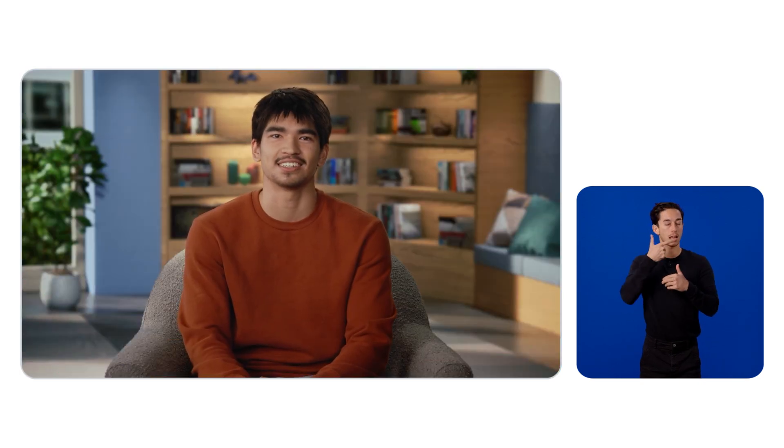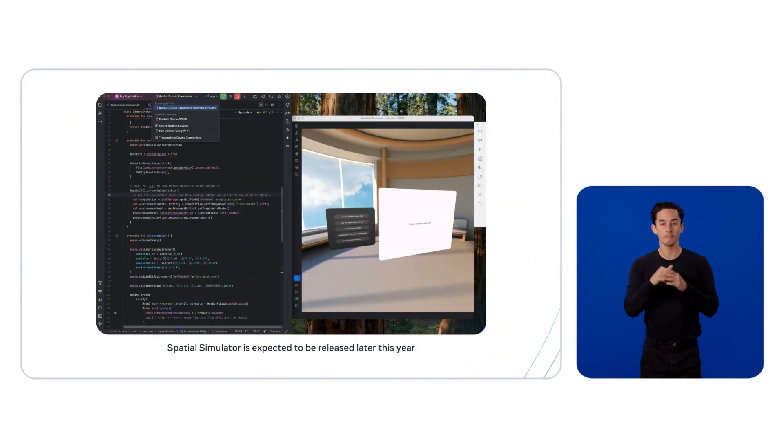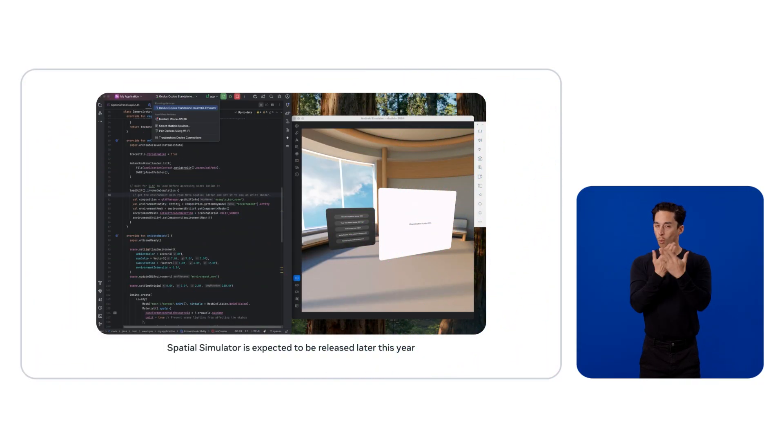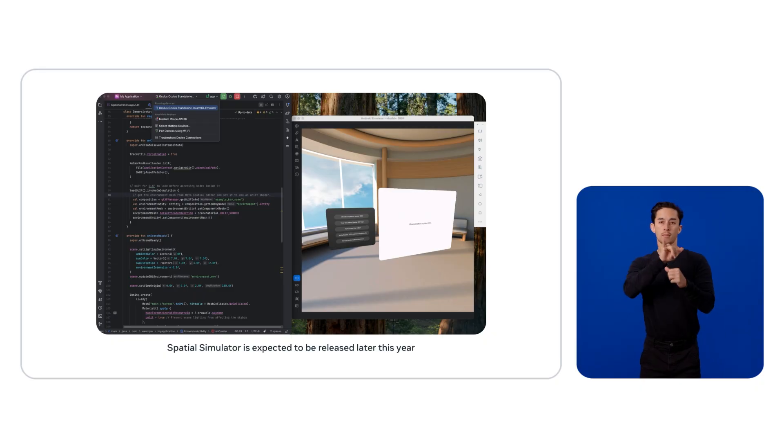For those of you who don't yet have a headset, I've got great news. Coming soon to the Meta Horizon plugin, Spatial Simulator lets you iterate on your Spatial SDK app without the hassle of a physical device. With Spatial Simulator, you'll be able to test all of the same functionality as you would with your headset and controllers.